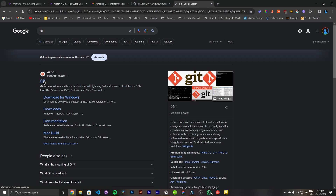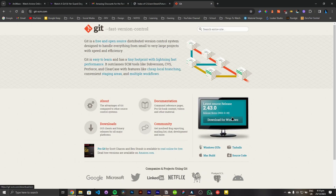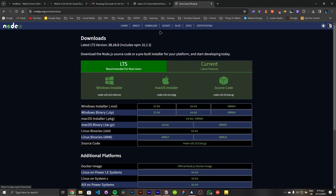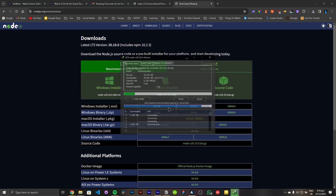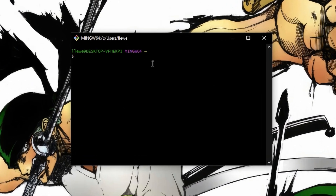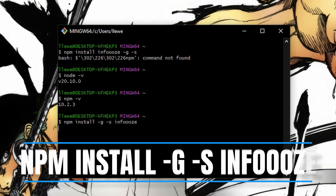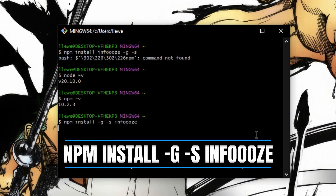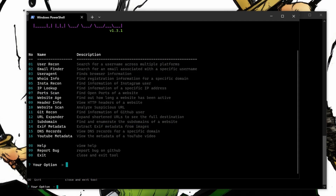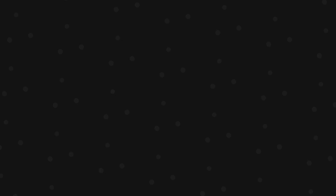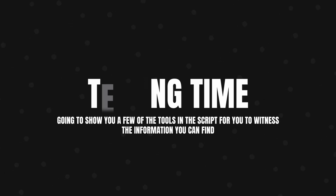For Windows users, this is how you're going to install it. First, go to Git and download Git so that you can use Git Bash — we'll be using that as our terminal. Go to the node.js website and download node.js. After that, just open Git Bash, then type: npm install -g -s infos. Wait for it to install, then type infos. If you want to remove it too, just type: npm remove -g infos.